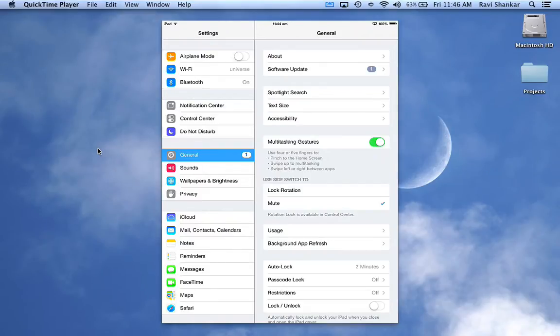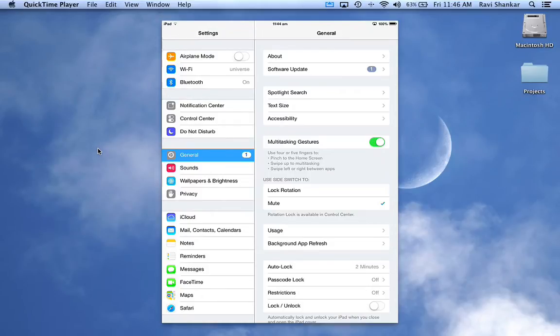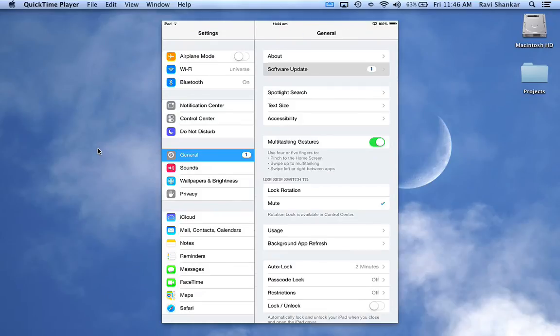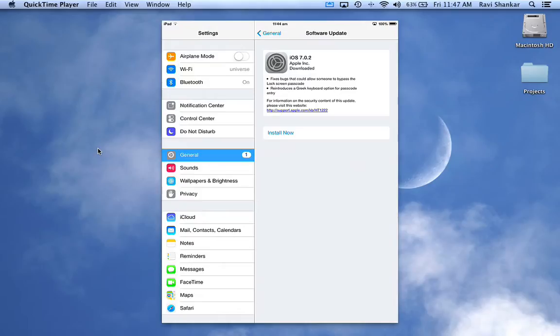If you tap general and then navigate to software update, you should see more details about the update that's available. If you want to upgrade your iPad to this latest version because a critical bug has been fixed, let's just do an upgrade by tapping install now.